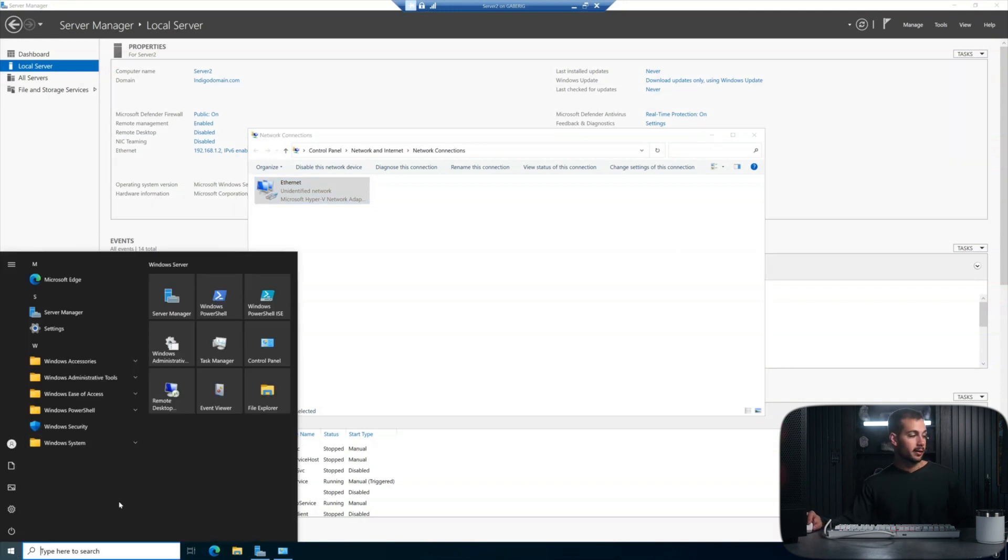We'll go ahead and restart the server. So we can go ahead and sign in now, but this time we're going to sign in with the domain account. So we're going to repeat what we typed in the last step, indigo domain backslash administrator. I'm going to use that password, and we'll go ahead and sign in.